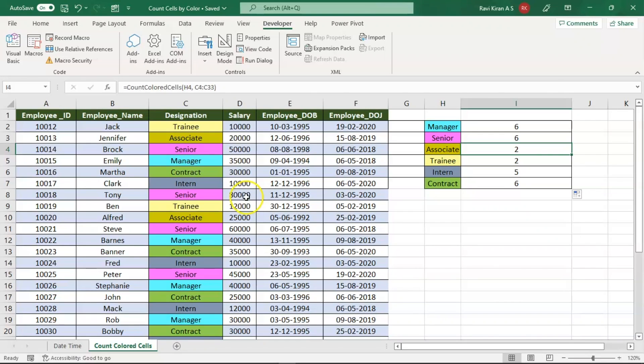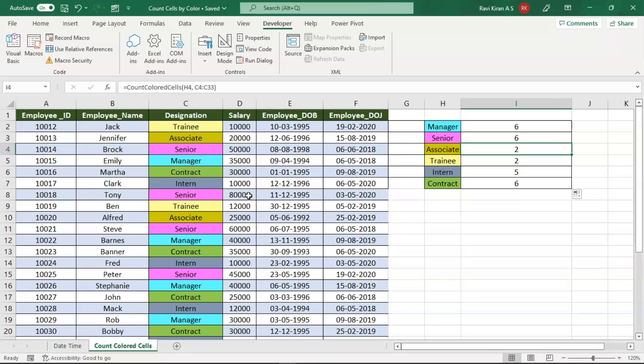If we try to use that particular green color to be counted by the color count cells function, no, it will not happen. It will not consider that color as a feedback or an input. In future we will also try to design a macro which can recognize the colors made by conditional formatting as well, but this particular function will be exclusively used for manually colored cells only.